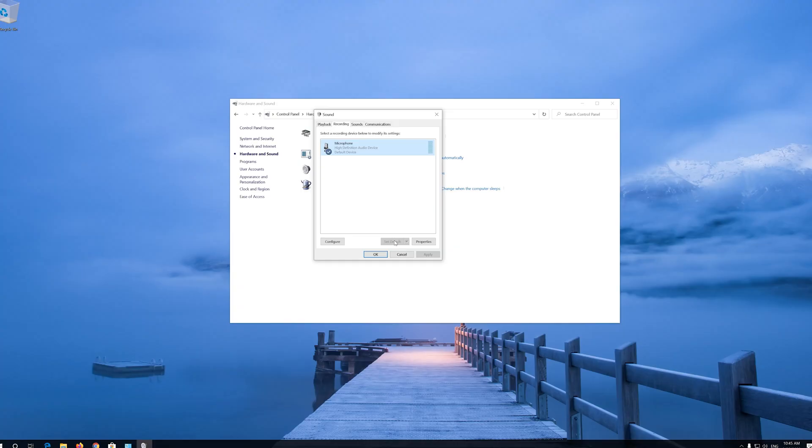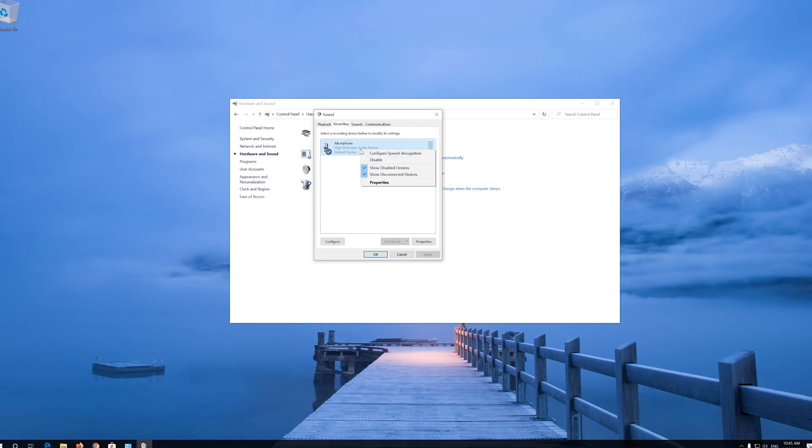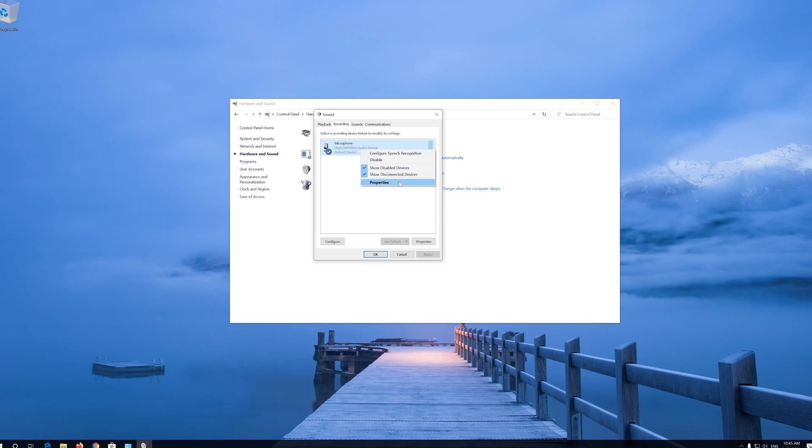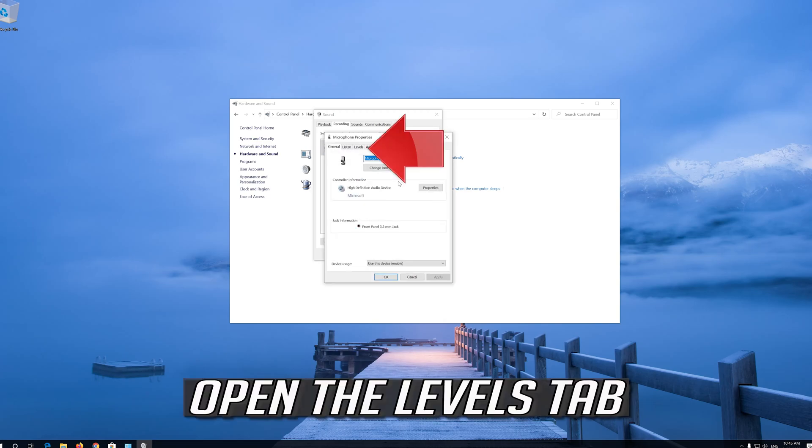If that didn't work, right click your microphone, select Properties, and open the Levels tab.